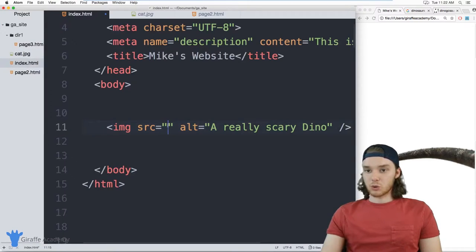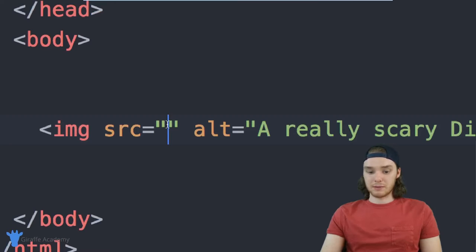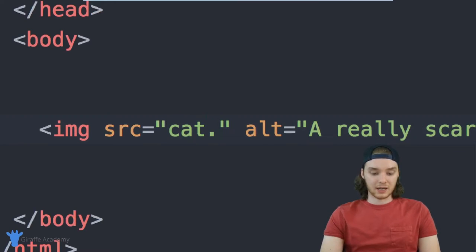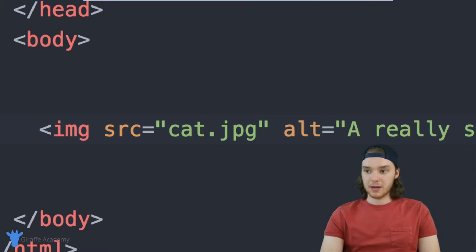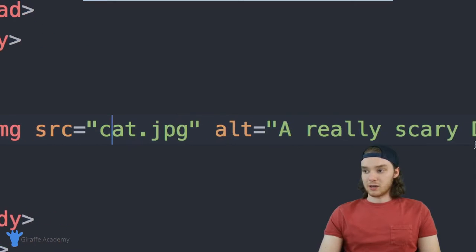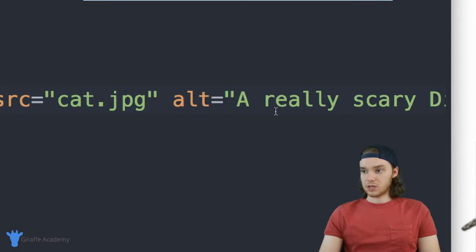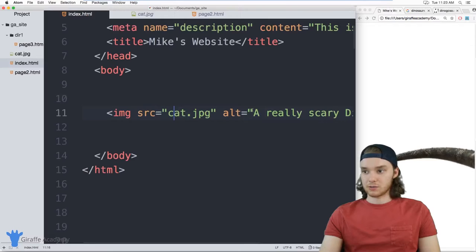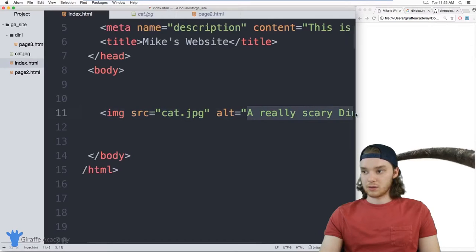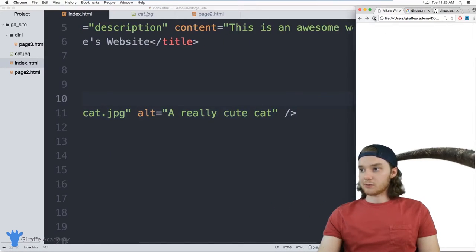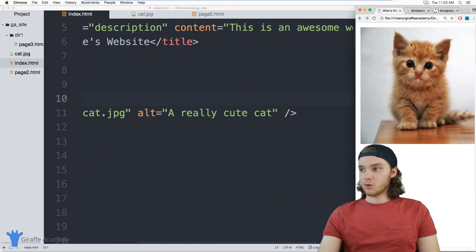Inside the source, I'm just going to link to the image of the cat. So it's just going to be cat.jpeg. And now I'll change the alt from a really scary dinosaur to a really cute cat. And when I refresh my page, we'll have the cat picture.